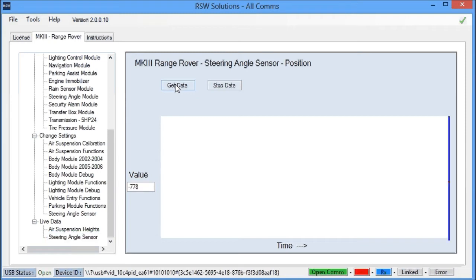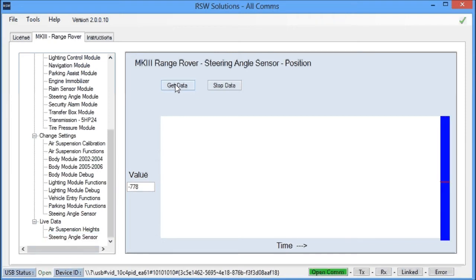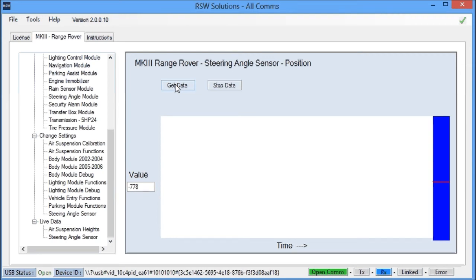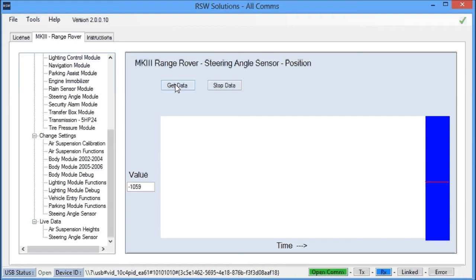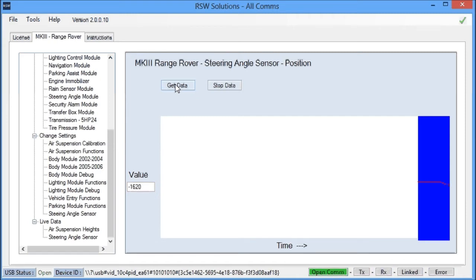So we get our data, and this will start polling, querying the steering angle sensor. Now, if we move our steering wheel, you'll see this value change ever so slightly.